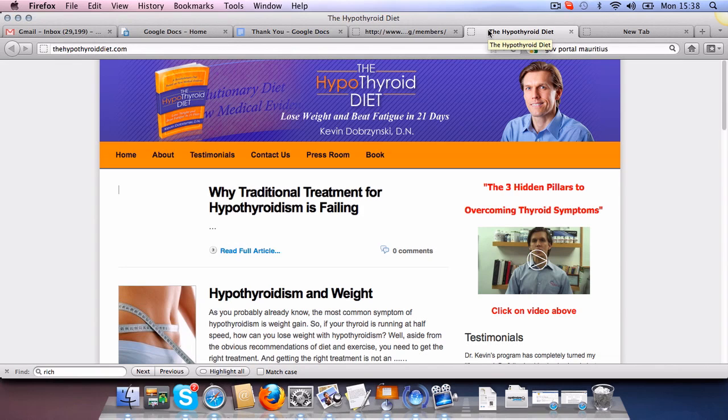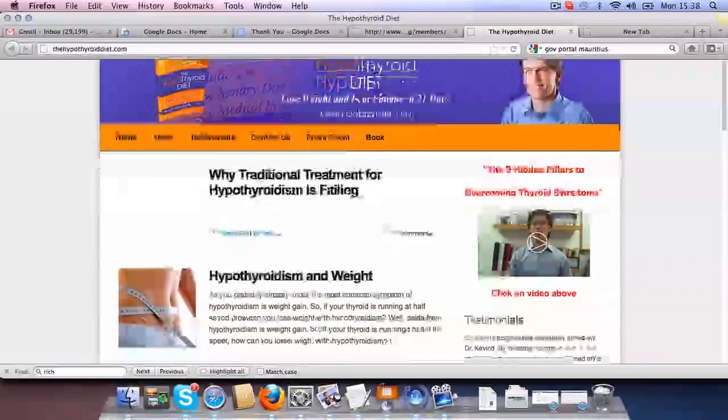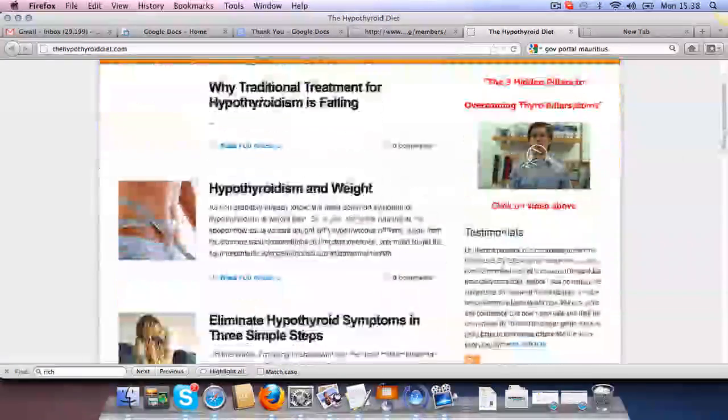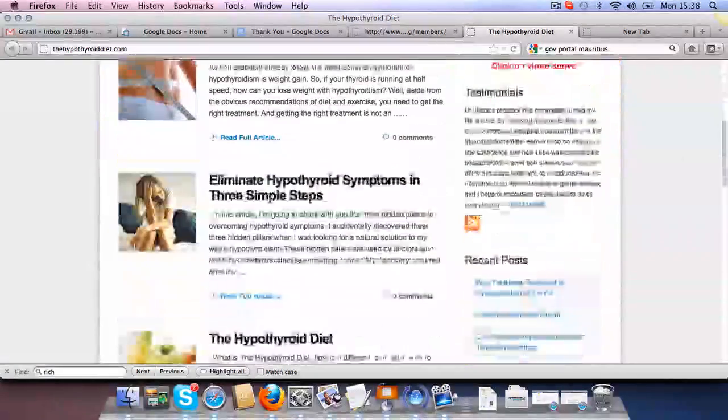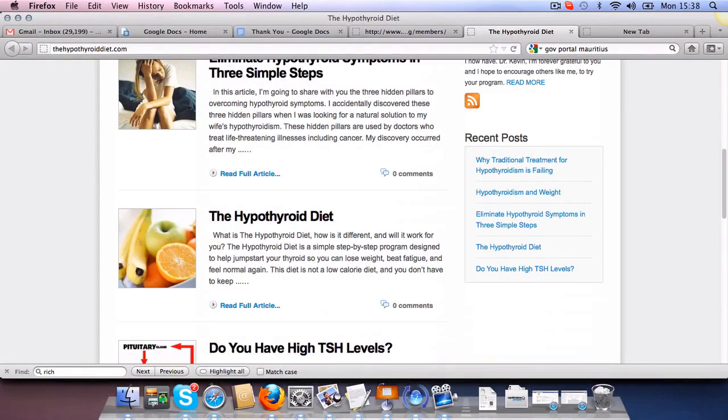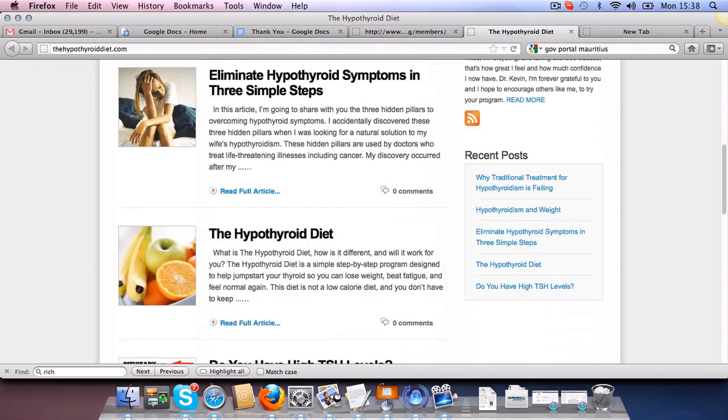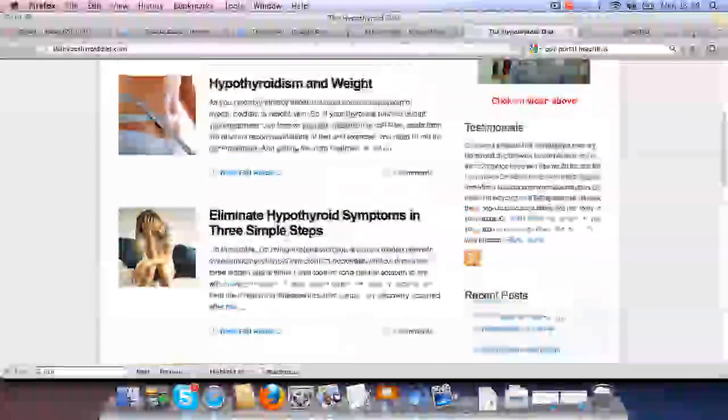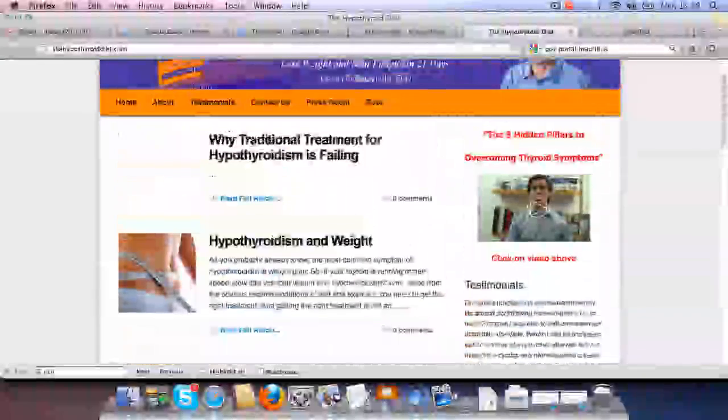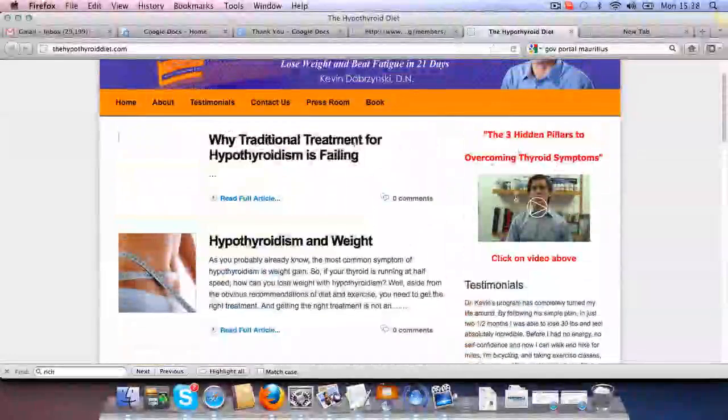OptimizePress is for squeeze pages, blogs or membership sites very easily. So this is a typical OptimizePress blog setup. You can see the way that articles are laid out and you can see there is a column on the right.